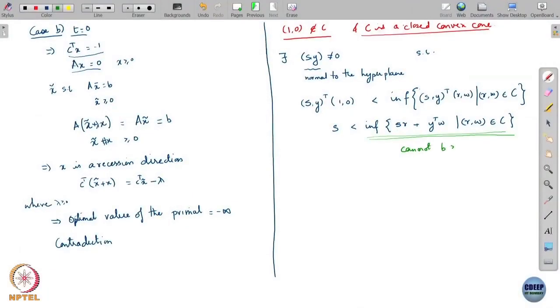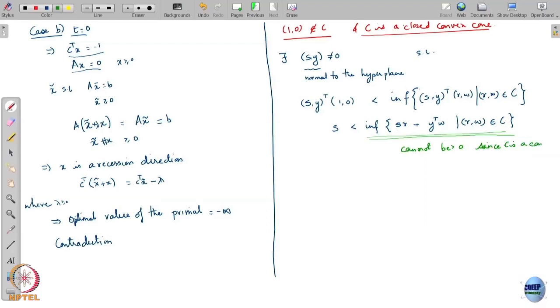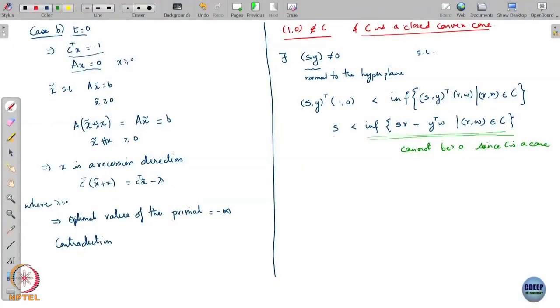Can it be minus 1? Again, you can scale in the opposite direction — you can magnify also. If (r, w) gives a value of minus 1, I can take twice that and get minus 2, ten times that and get minus 10, and so on, remaining in the cone. So I can scale up and go to minus infinity. But the infimum is definitely greater than s, which is some finite value. So the infimum cannot be minus infinity either.